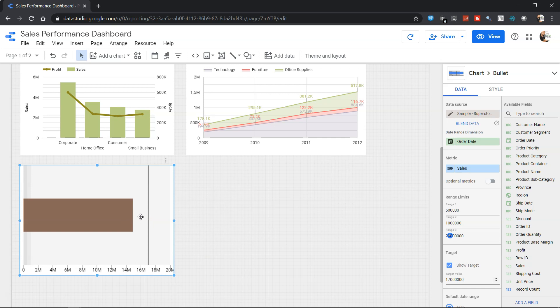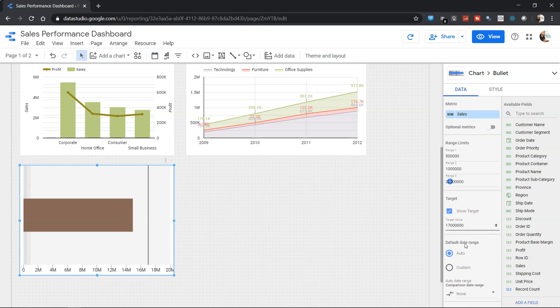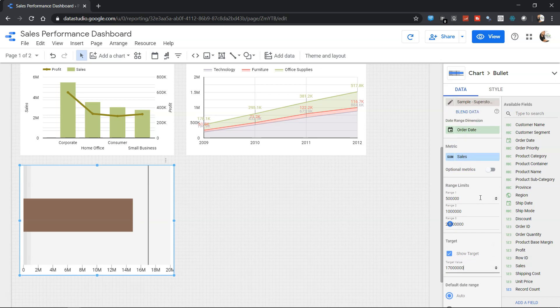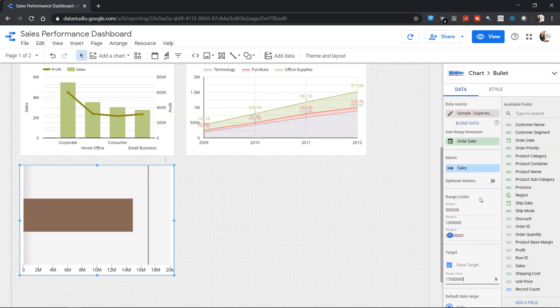And this is something which is then filterable based on what filters you have chosen. So that's the basic setting what you need to do to create a bullet chart like this.